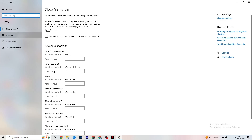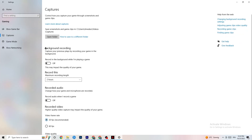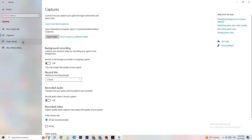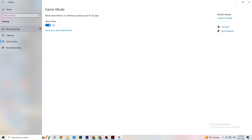Click on Captures, go to Background Recording, find 'Record in the background while I'm playing a game,' and turn this off — or verify it's already off. If Windows is constantly recording in the background, it will impact your game performance and cause crashing. If you want to record gameplay, use OBS instead. Also check Record Audio and make sure that is turned off as well.